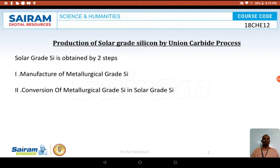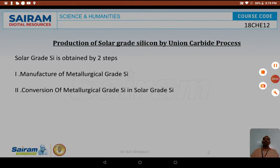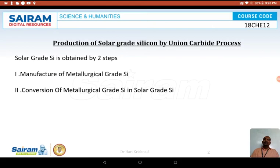Solar grade silicon is obtained by two steps. The first step is the manufacture of metallurgical grade silicon. The second step is the conversion of metallurgical grade silicon into solar grade silicon. Both steps together are called the Union Carbide Process. In general, solar grade silicon is synthesized using the Union Carbide Process.